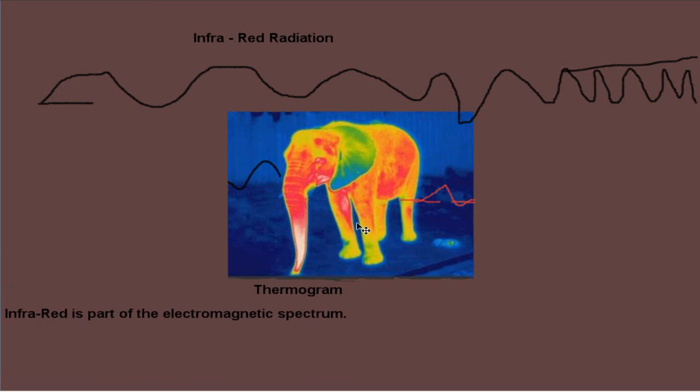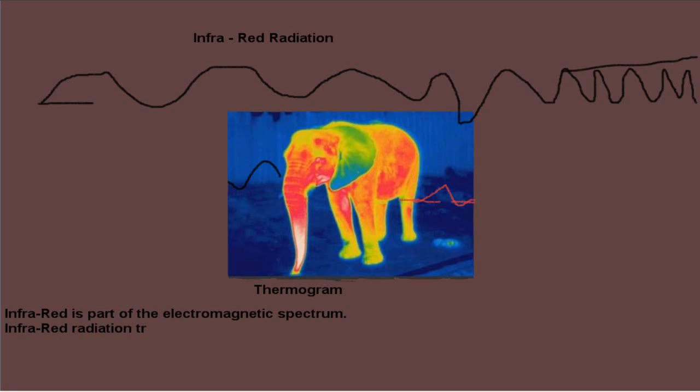And as you may have guessed, it is given off by everything basically. The hotter or warmer an object is, the more infrared radiation it will give out. So infrared radiation transfers heat. And then, so an elephant, as we know, is a mammal, and all mammals are warm blooded. So it gives off a lot of heat, and we can see that through the infrared which it is giving off.